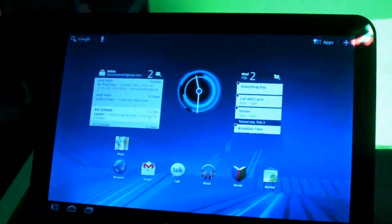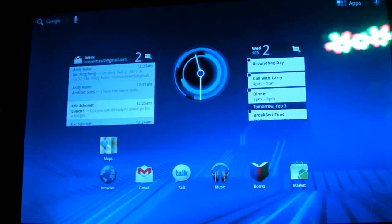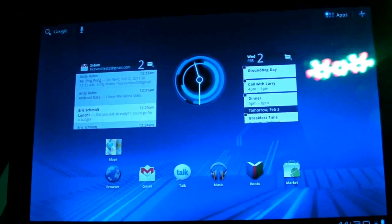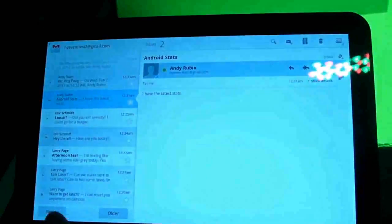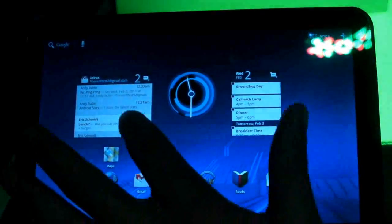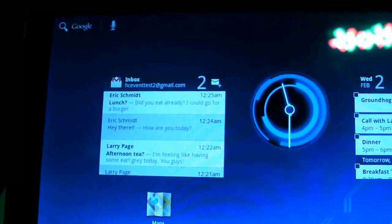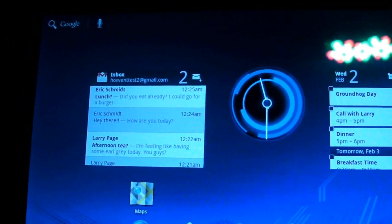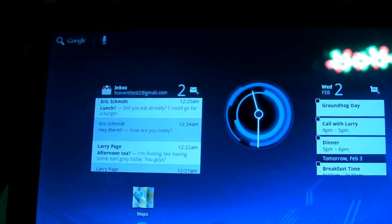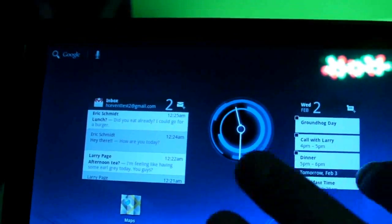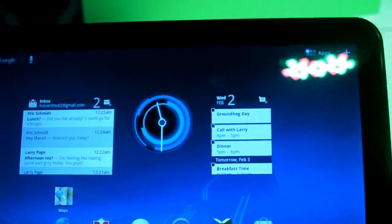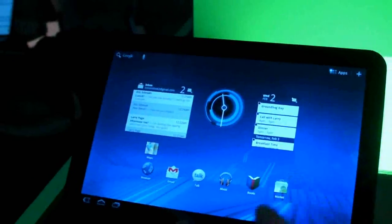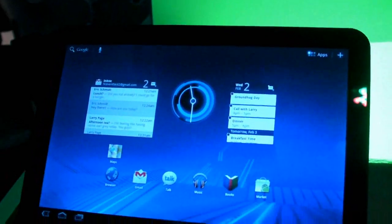Users can customize the home screen by adding launcher icons as well as widgets. You touch the icon to launch the application. This is an example of a widget and with the widget you're actually getting information from the application itself without launching the application. Think of the user building their own personalized newspaper or home screen by adding any number of widgets and third party developers can create their own widget.